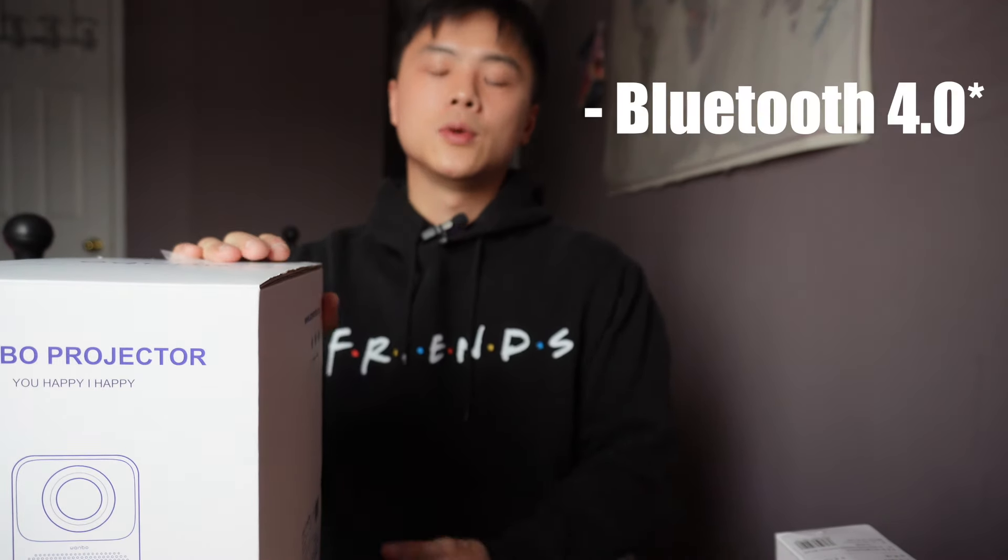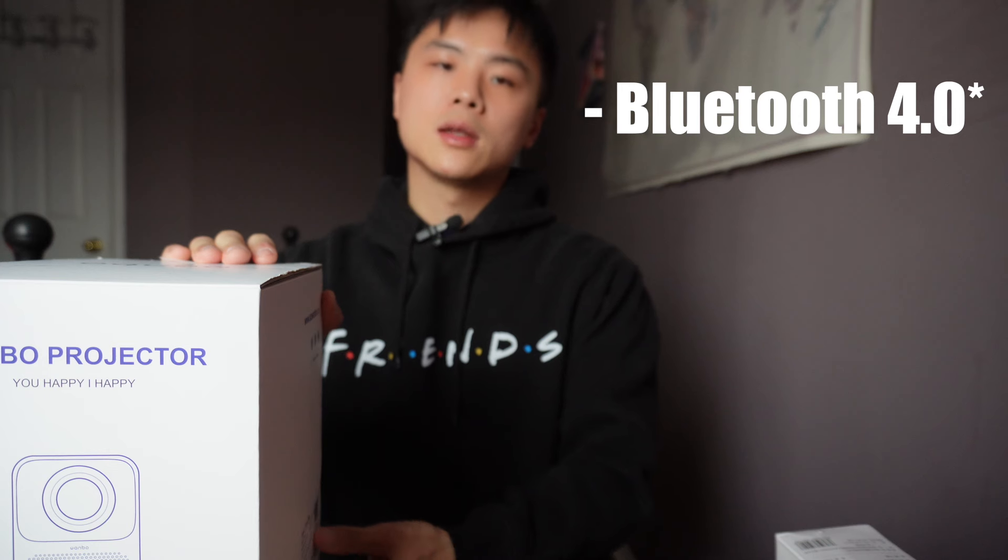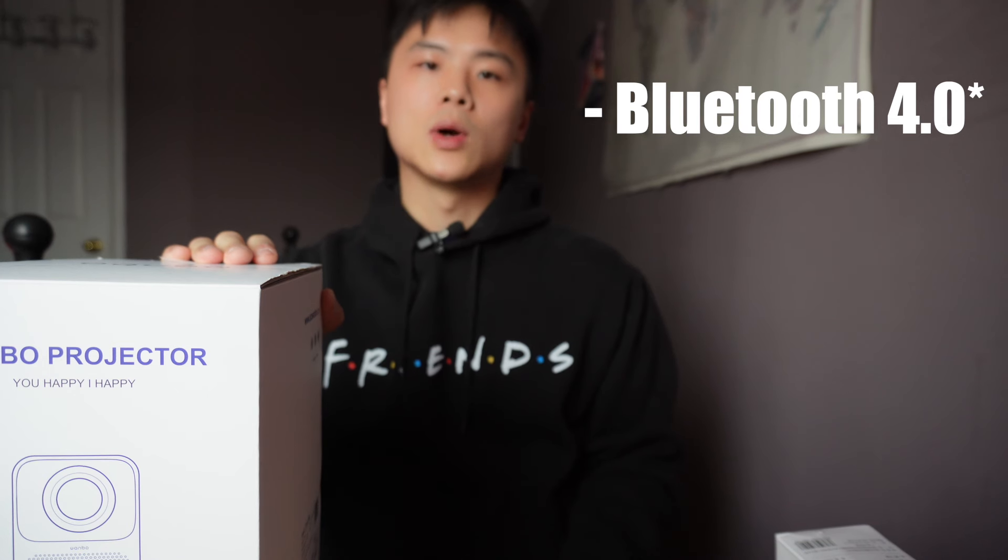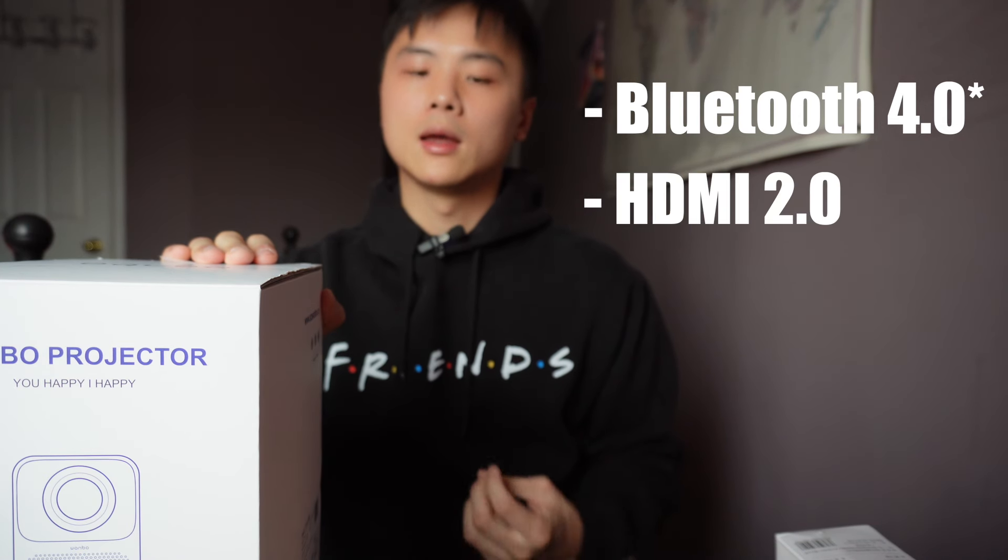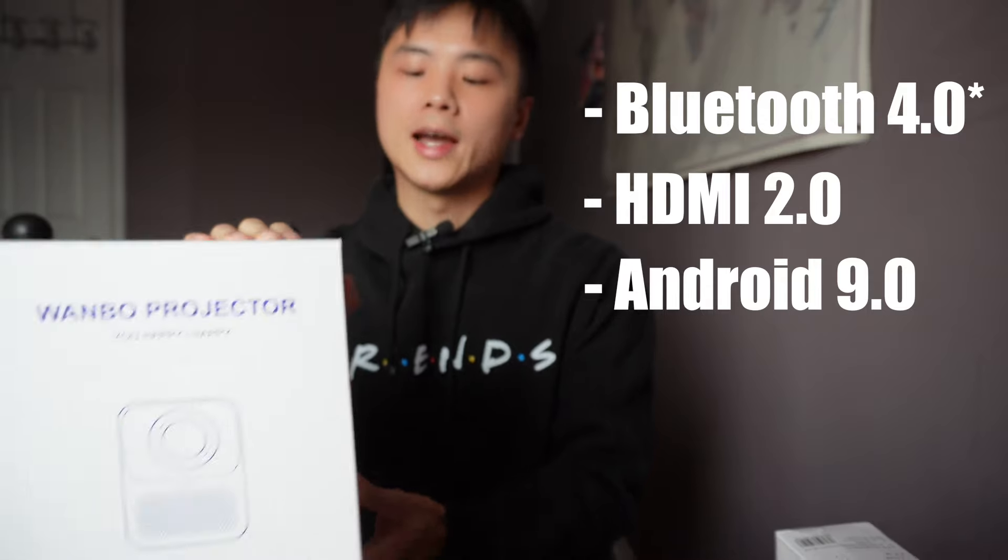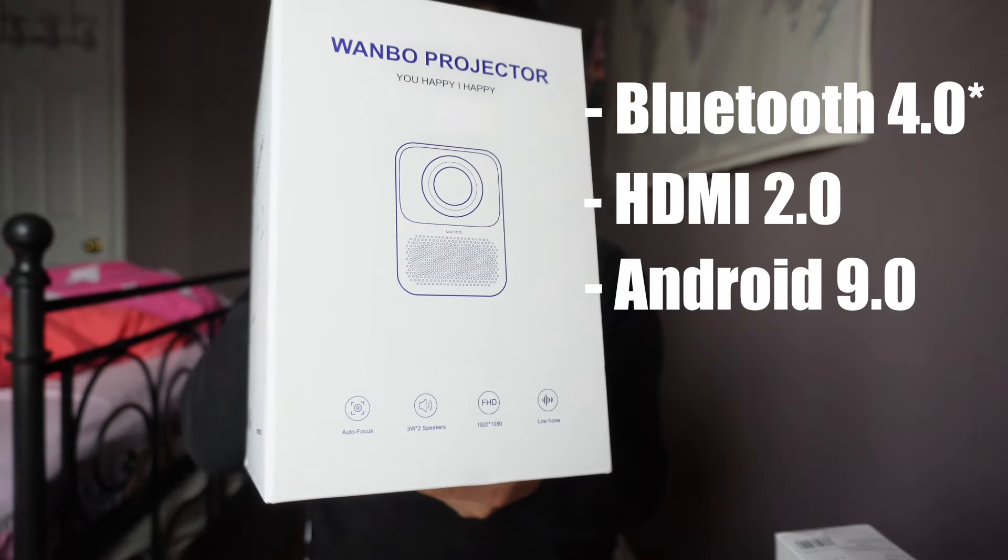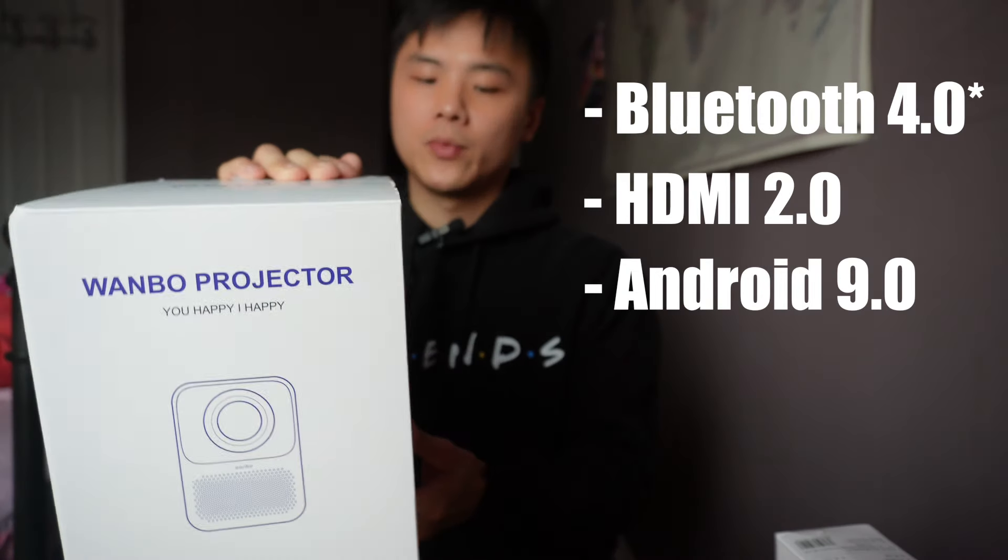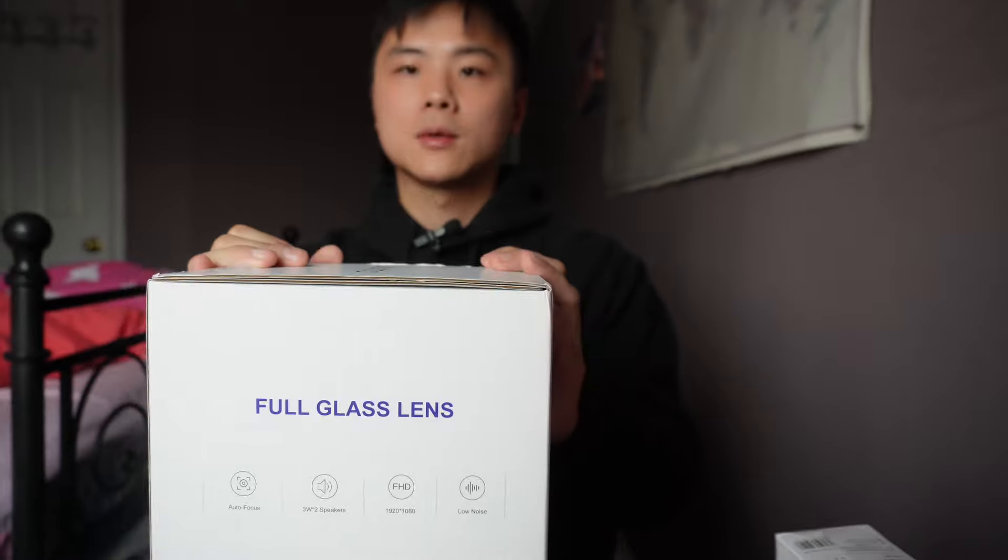It has Bluetooth 2.0 connectivity as well as HDMI 2.0 and runs Android 9.0 software. So let's open it up and take a look.